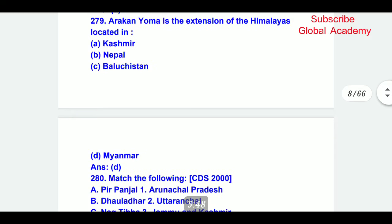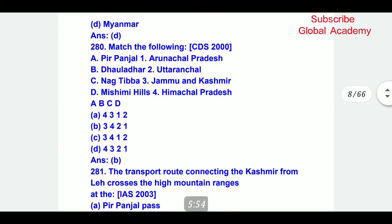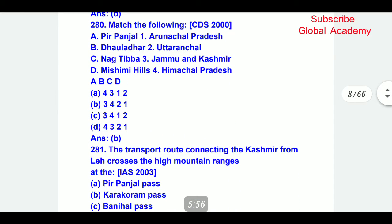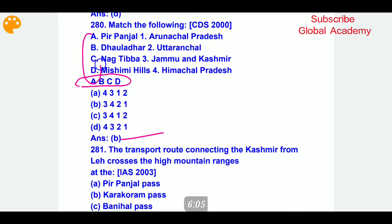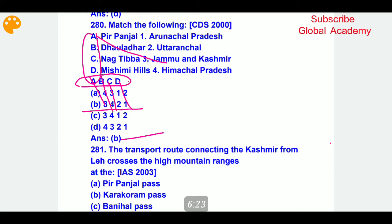Arakan Yoma is the extension of the Himalayas located in Myanmar. Now we have a matching question. The correct answer is B part. You need to match: A with 3, B with 4, C with 2, and D with 1.